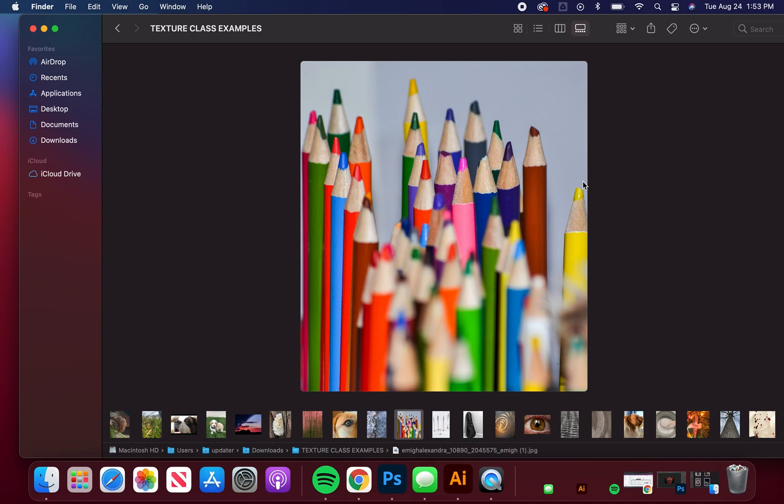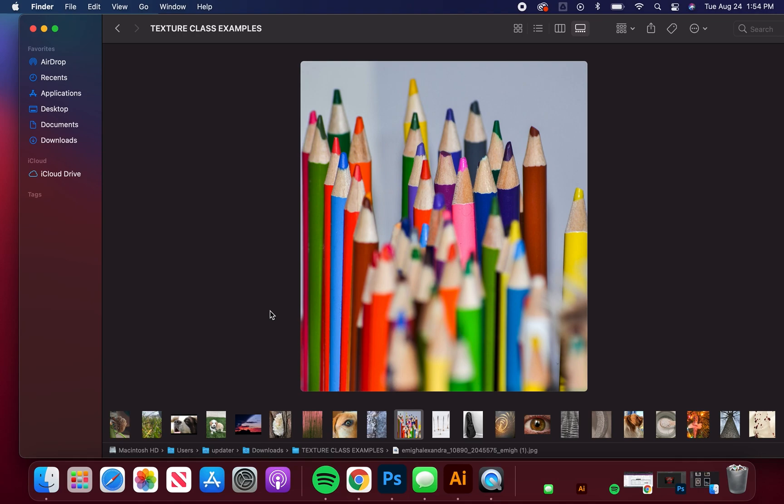Some of you might say oh this is a better example of color than it is texture and you're probably right. That doesn't mean you can't use it for texture though. In my mind, texture, if we were to consider how texture affects the principle of design here, I think the movement and rhythm and ultimately emphasis back is heavily controlled by the fact that these other pencils are out of focus and the perspective is carefully considered.